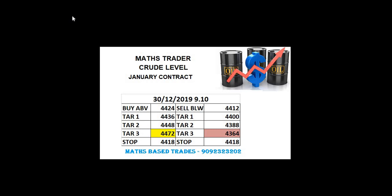As per our levels on 30/12, buy was active and gave the first target and second target also. In the case of selling, we also achieved the third target. If you wish to join our crude levels, you can message us on this number. Thank you.